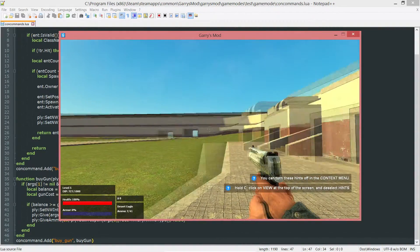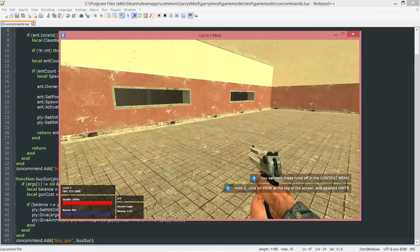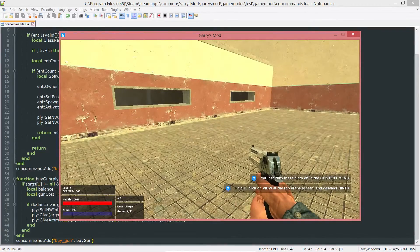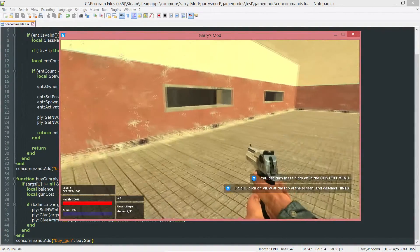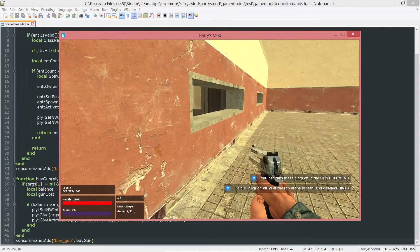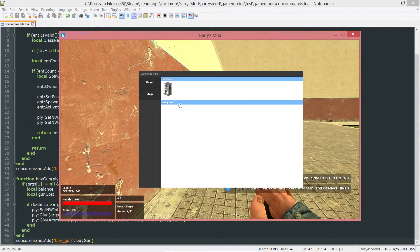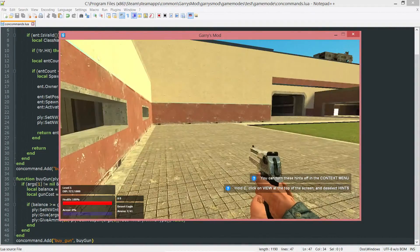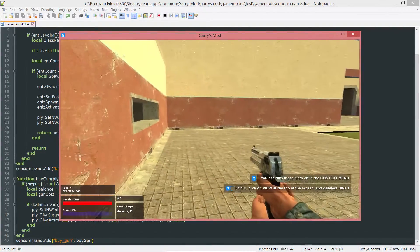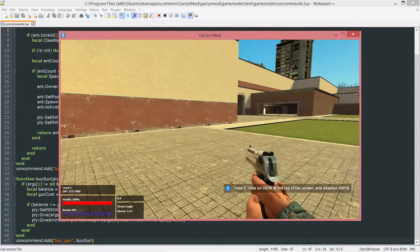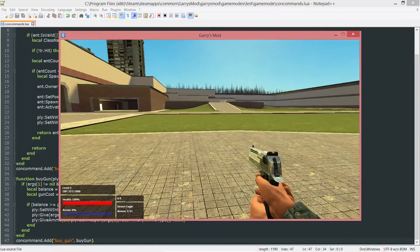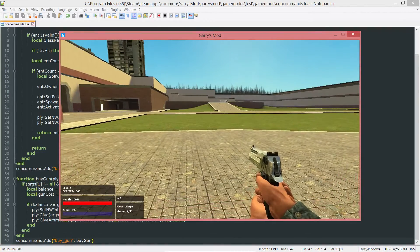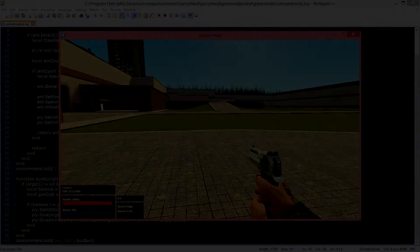So that is how you make that console command to allow us to purchase weapons from within the console. Next time, we'll actually be adding those weapons to that shop menu here underneath this weapons classable category, and then allowing us to actually purchase the weapon by clicking on the spawn icon. So anyways, thank you all so much for watching, and I hope to see you next time.